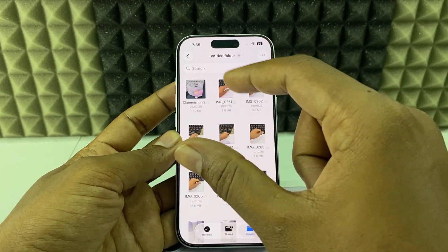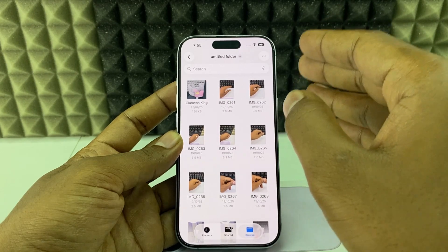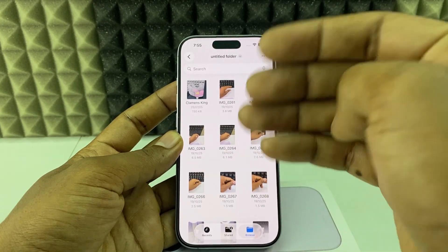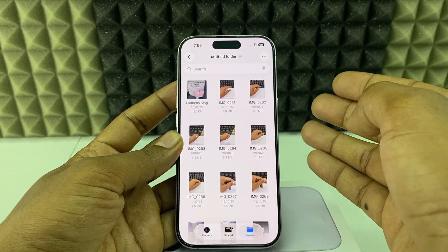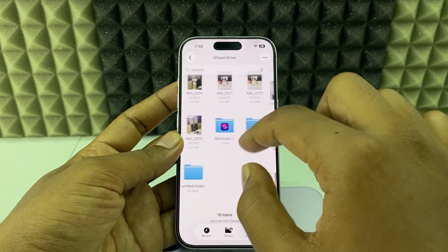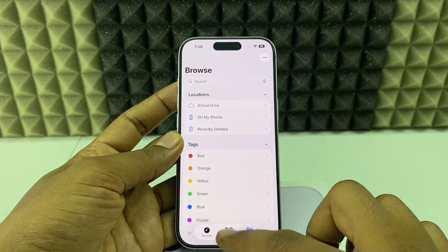When you see the cloud icon, it means your photo or video will download to iCloud. That's done — that's one way to do it.